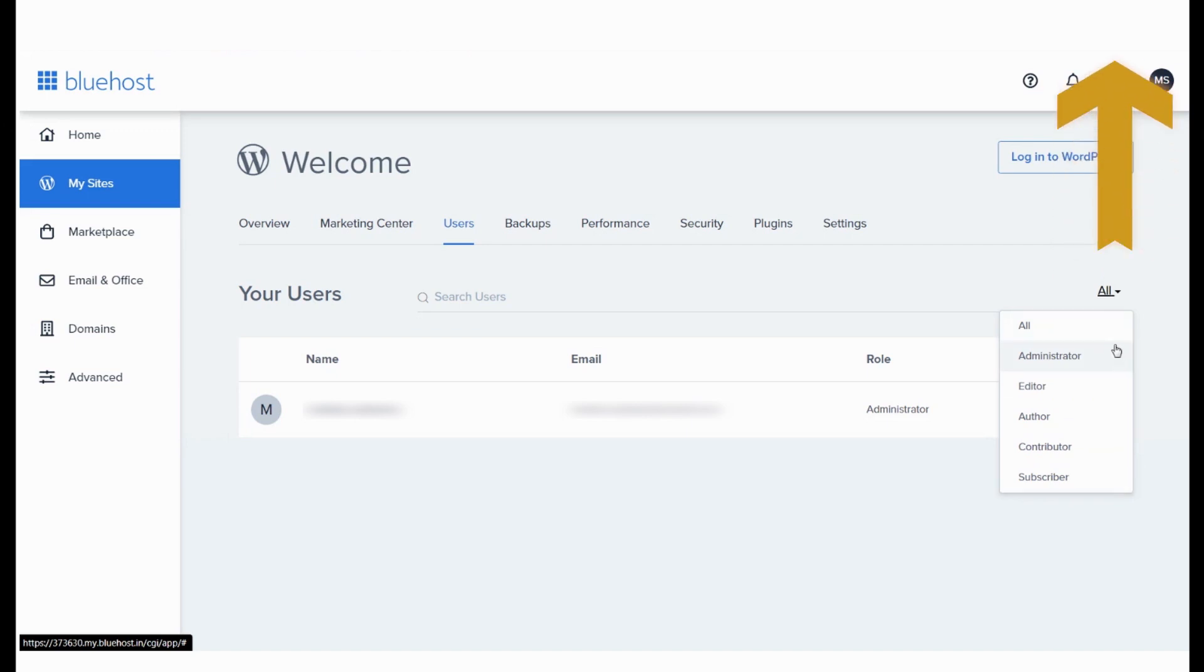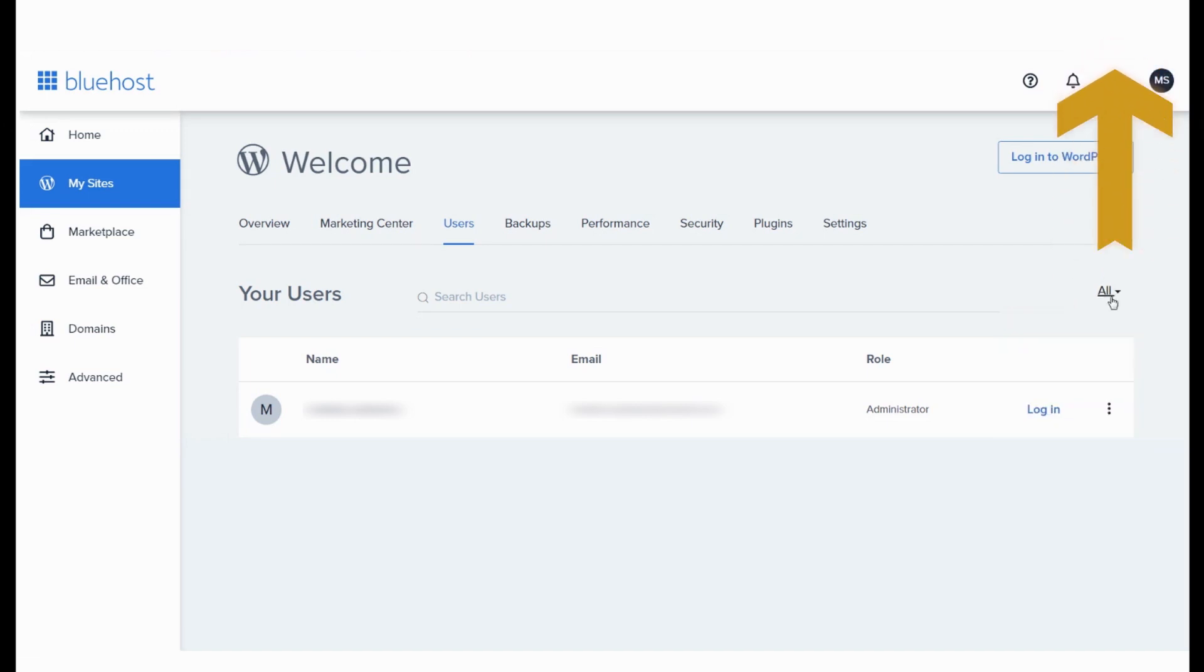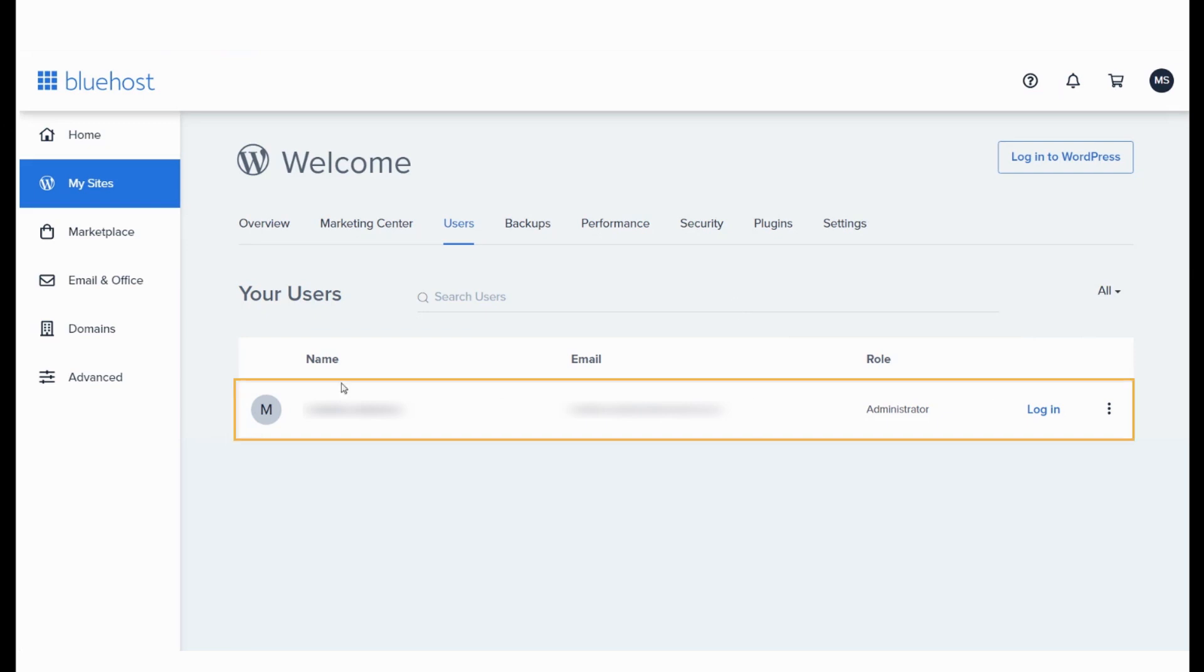Learn more about these roles in this video. As you can see, this account has one WordPress user, an administrator.